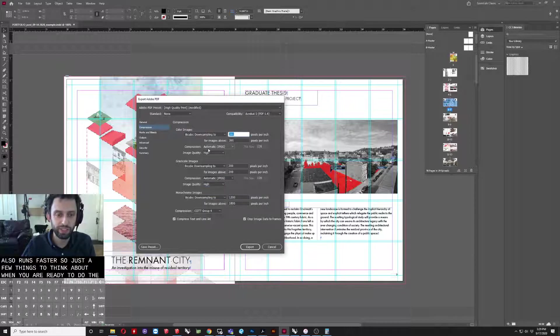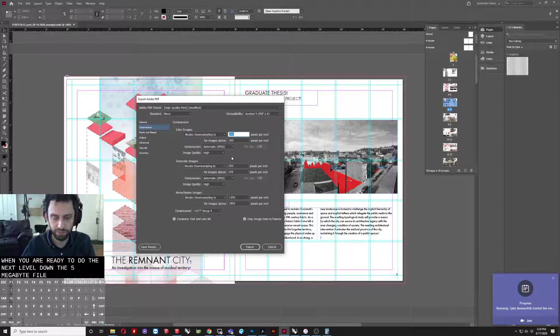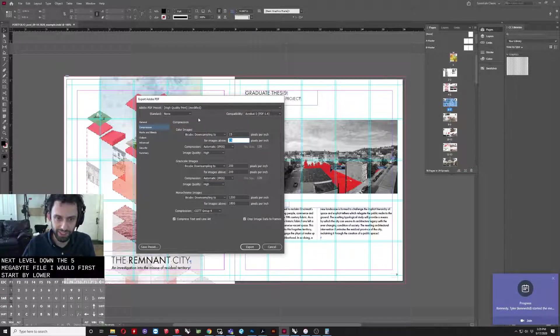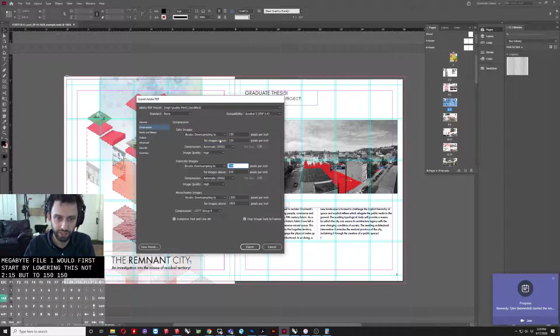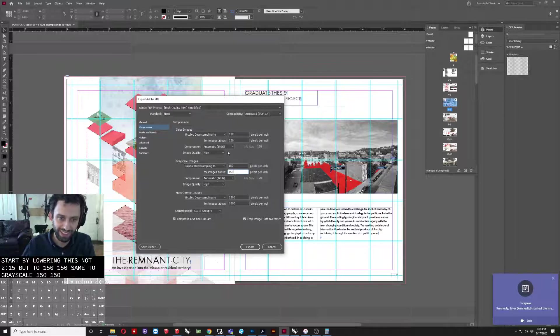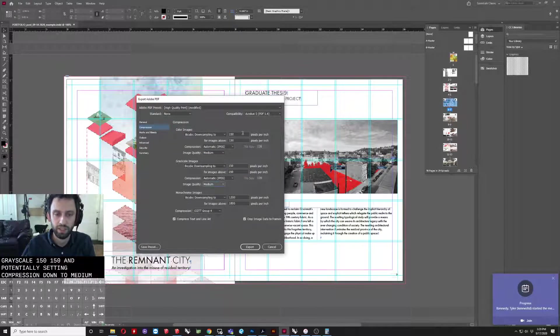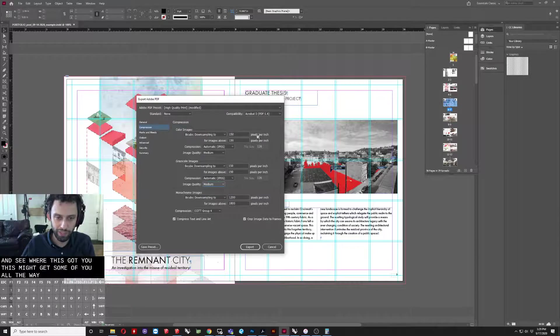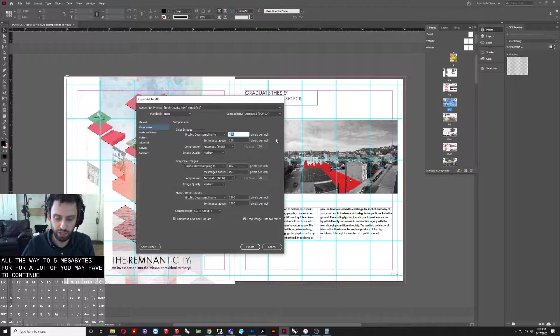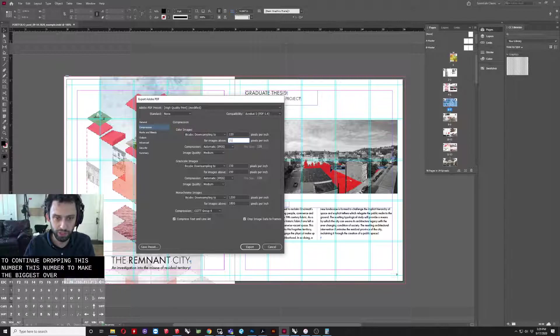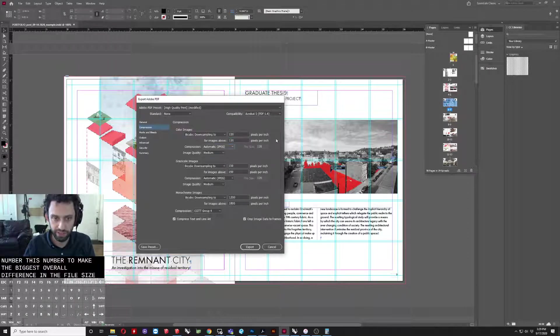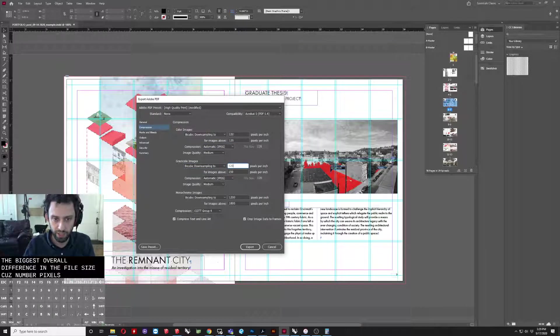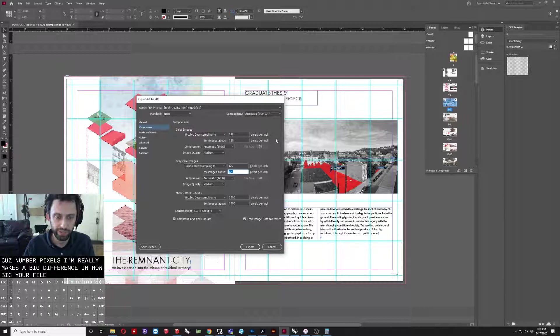When you are ready to do the next level down, the 5 megabyte file, I would first start by lowering this not to 15, but to 150, 150, same to grayscale, 150, 150, and potentially setting compression down to medium. And see where this gets you. This might get some of you all the way to 5 megabytes. For a lot of you, you may have to continue dropping this number. This number is going to make the biggest overall difference in the file size because the number of pixels really makes the big difference in how big your file is.